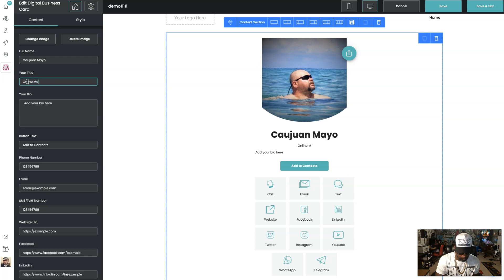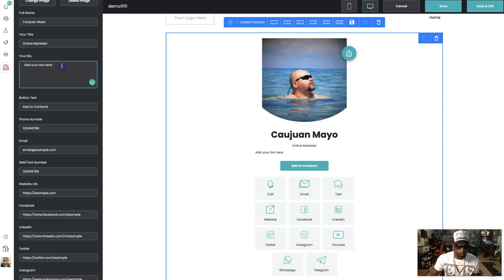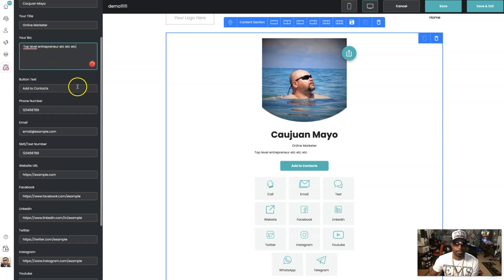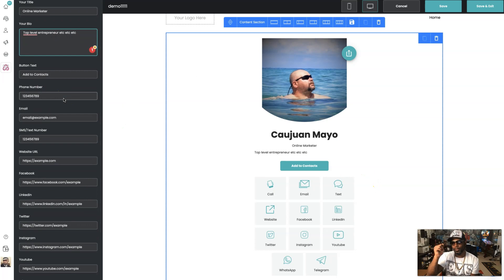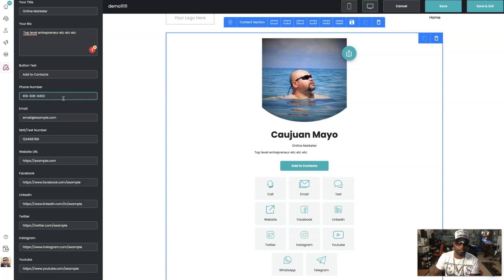You put your bio right there. There's an 'Add to Contacts' button — when someone hits that, it instantly saves all your information to their phone contacts. You can add your phone number, and you see how easy this is to create. You're just filling in information. For email, just go ahead and fill in the email. You get the gist — put your YouTube channel, put all the social links you have.